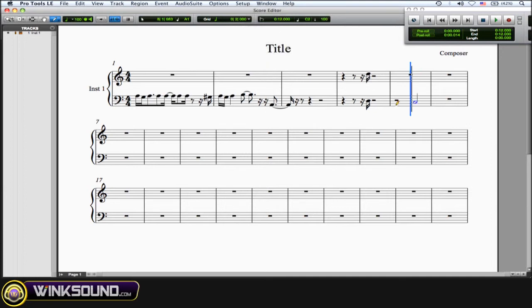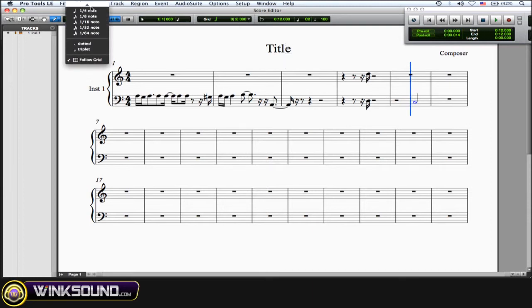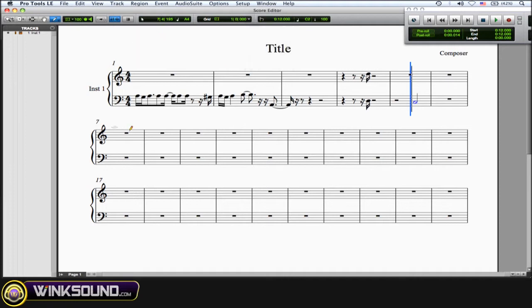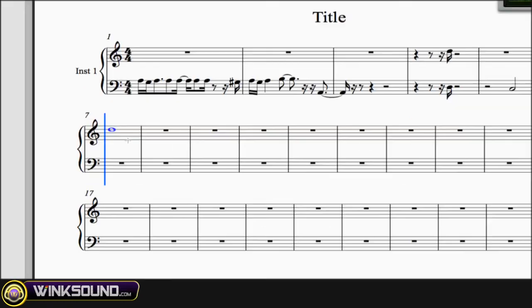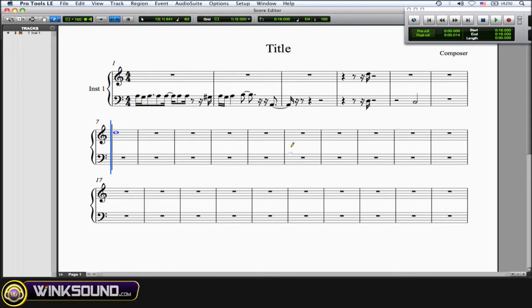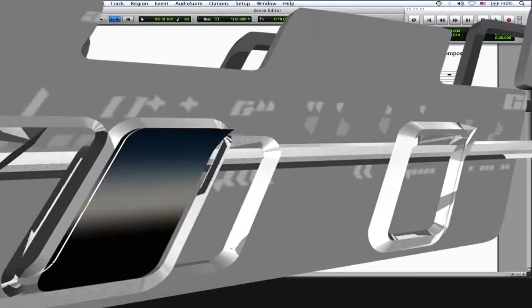Or you can change it over here as well in the MIDI note duration. If you want a whole note, one bar is a whole note, and then you can draw in that whole note. So just be cautious on your grid and your MIDI note duration values so you know exactly which notes you're trying to draw in—quarter note, half note, one bar whole note, etc.